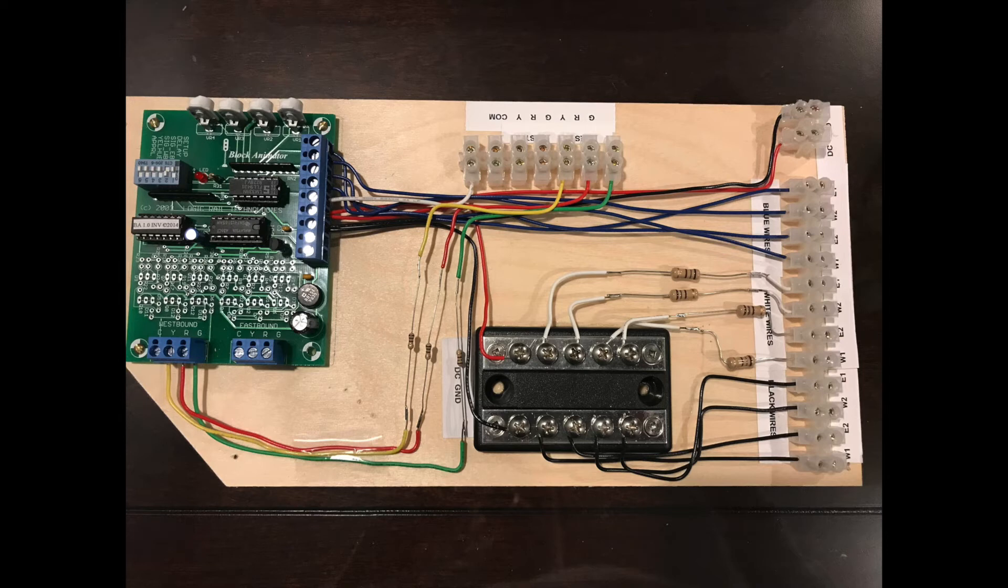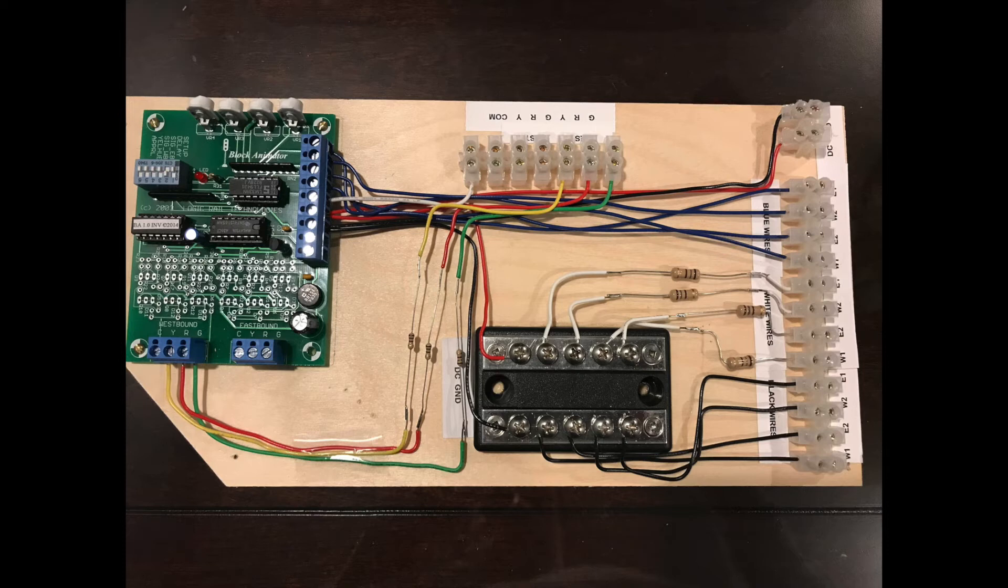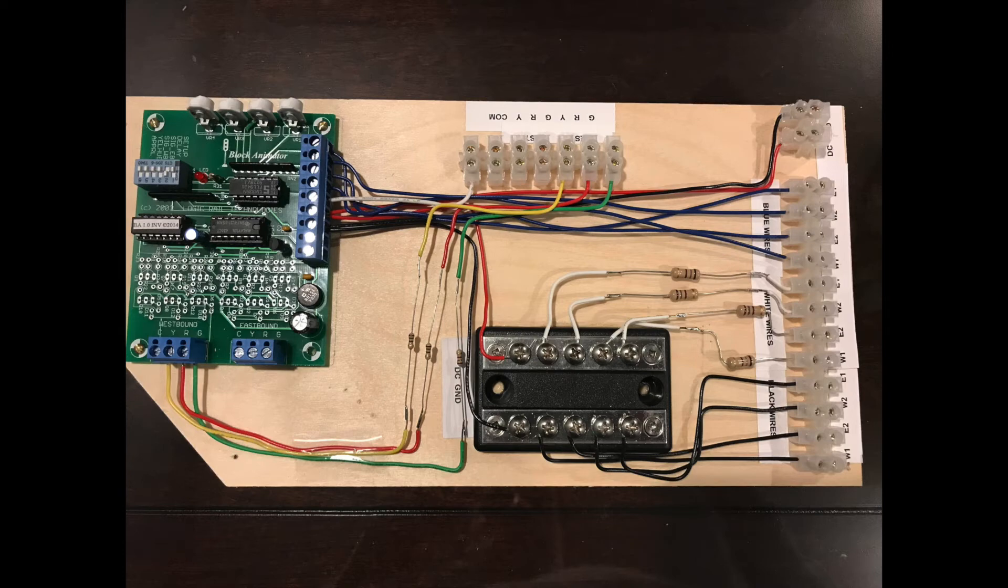For the TOMAR, it has a white common, and that is hooked up to the 5-volt output on the block animator. There's a 5-volt output in the blue terminal strip that's actually on the circuit board. That goes to the common on your signal.